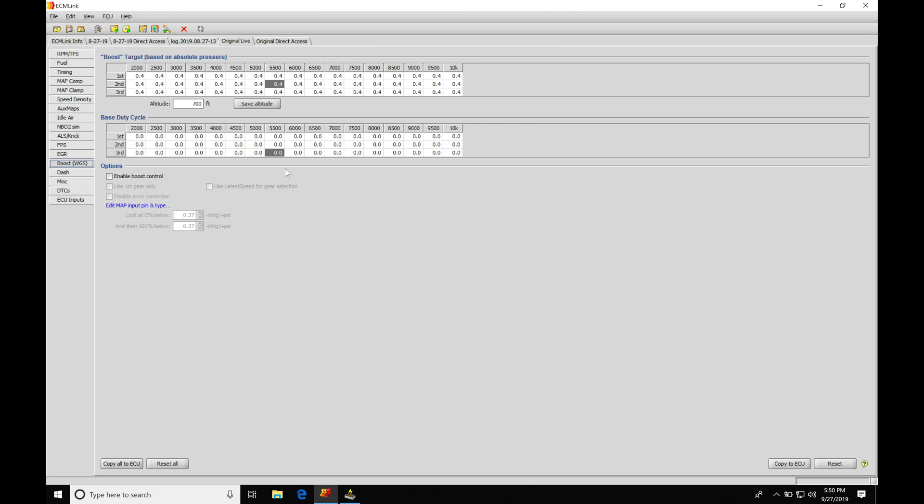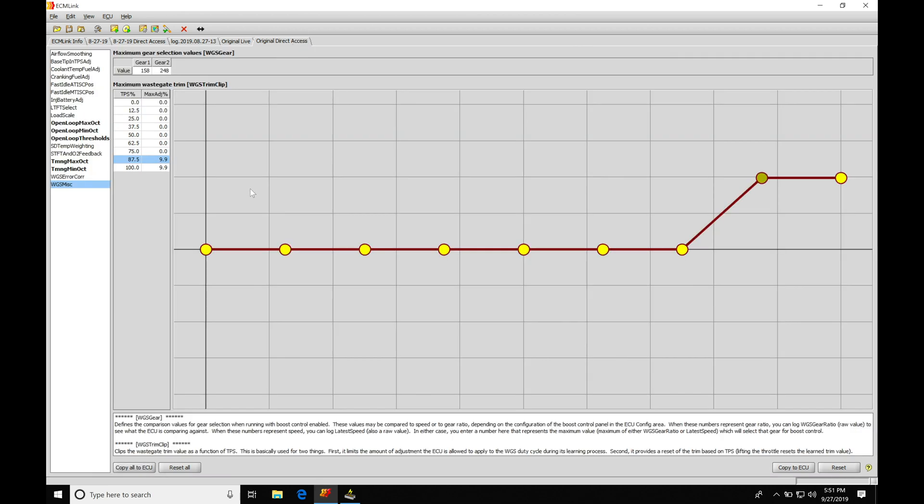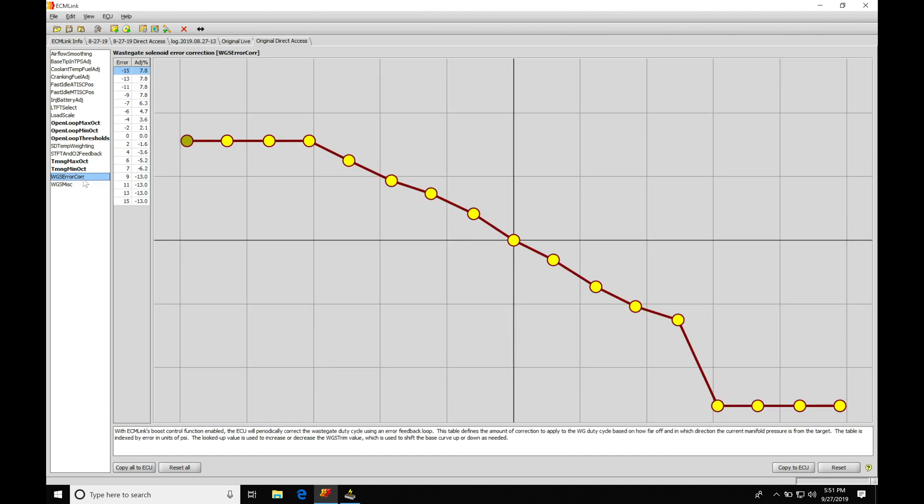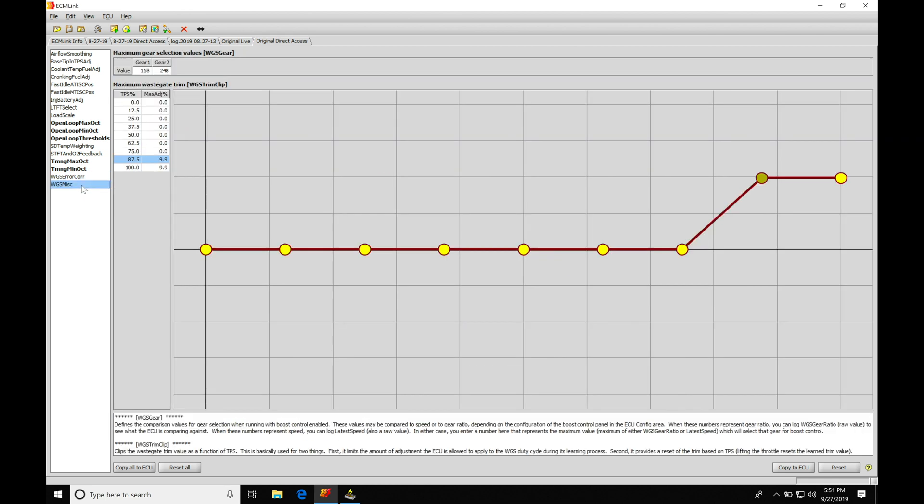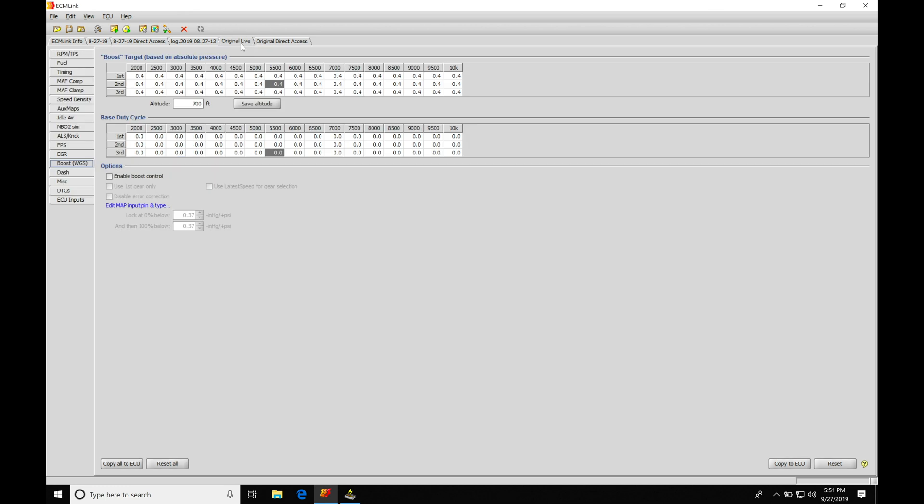We also have our other sections for boost control under the direct access. We're going to find we have our wastegate error correction and we have our wastegate trim. Both of these are going to be used in the closed loop method, not in the open loop.